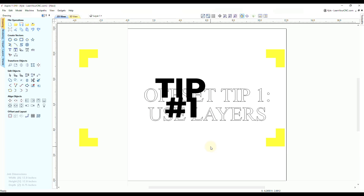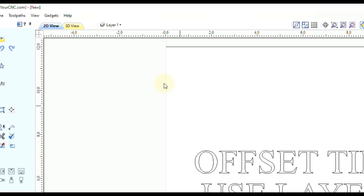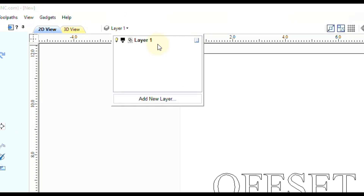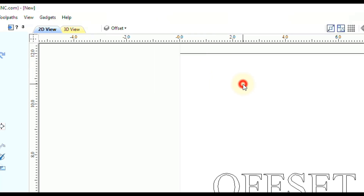Offset tip number one is to use layers to keep everything organized. By default at the top we just have a layer one, which is where the vectors are currently. I recommend adding a new layer — you can give it whatever name you like, such as 'offset' — and make sure that layer is selected and active so whatever we create will go on the offset layer.